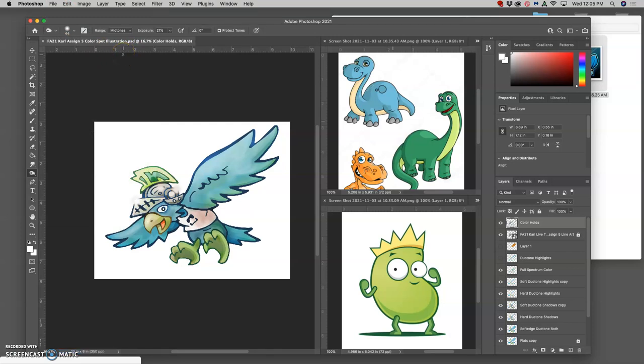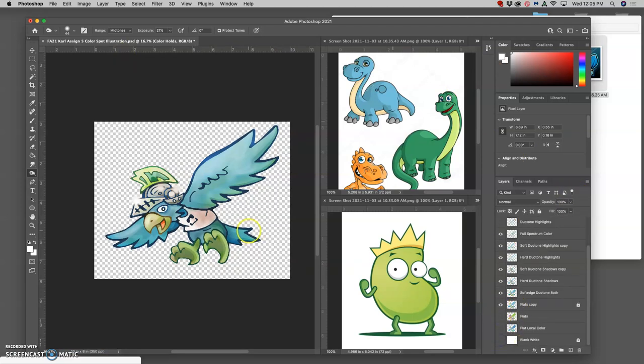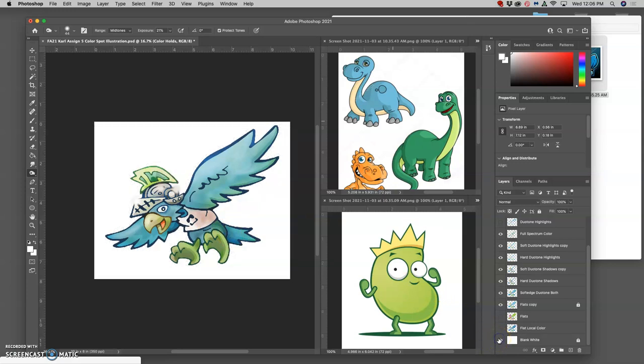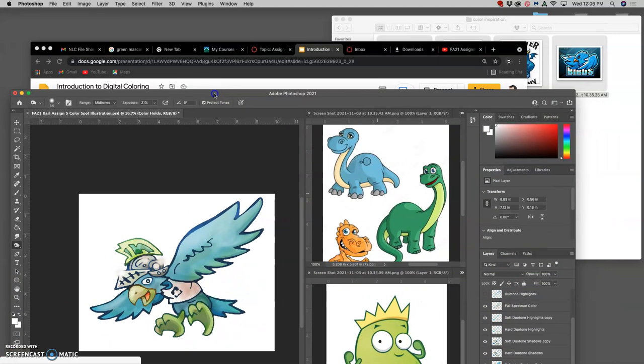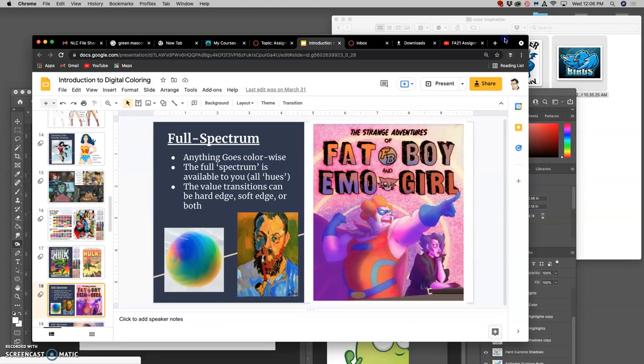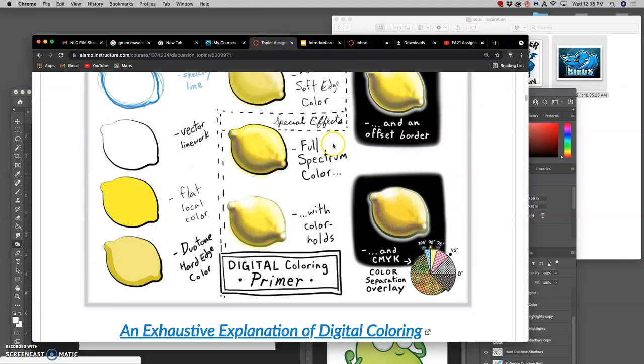Then to upload it to Canvas, I want to turn off that white background so that what I have is a PNG file, like a sticker, just like when we did our creature collage. Now one thing to keep in mind is that if this is a spot illustration, it isn't always going to go on a white background.